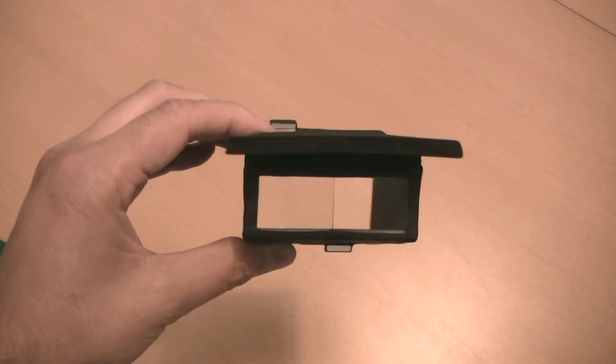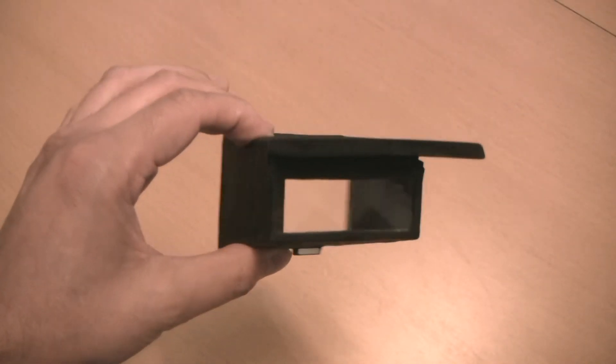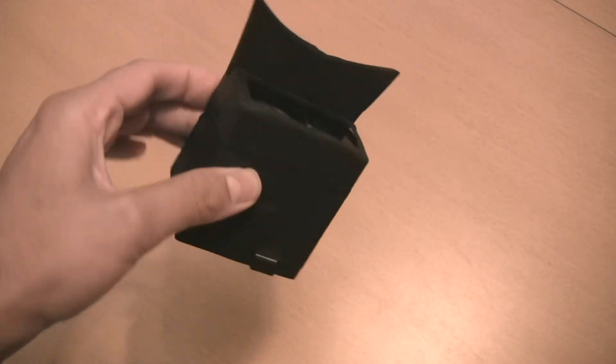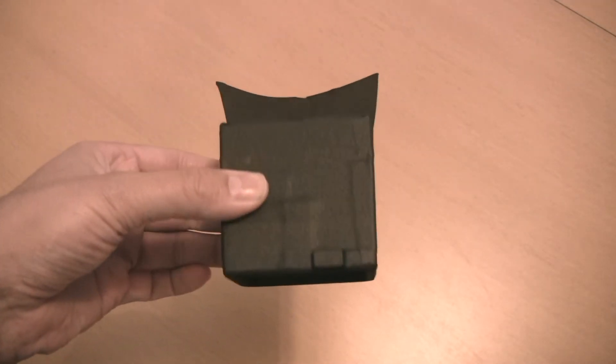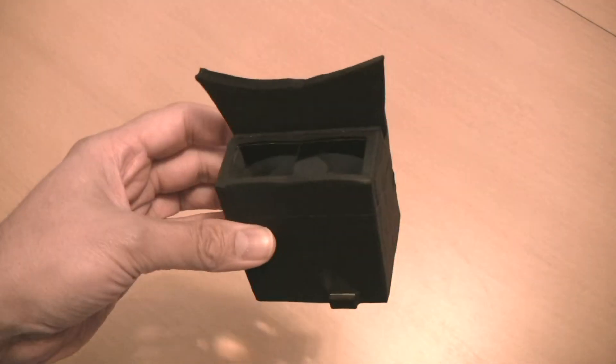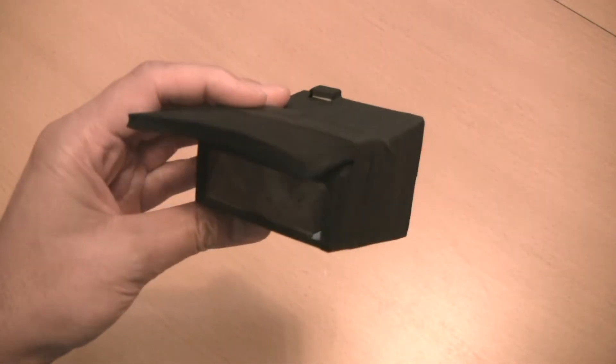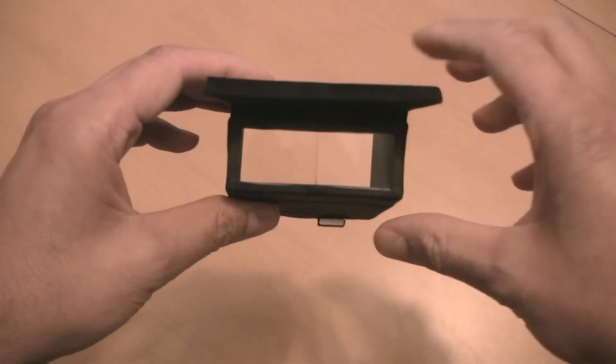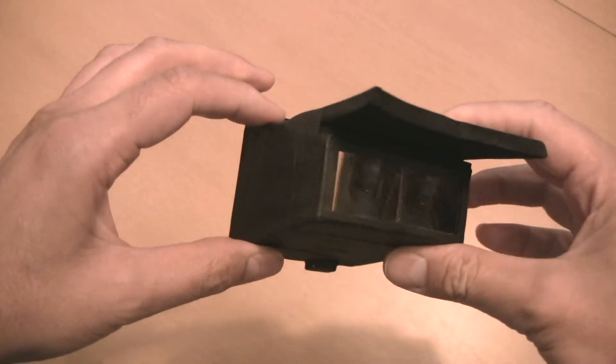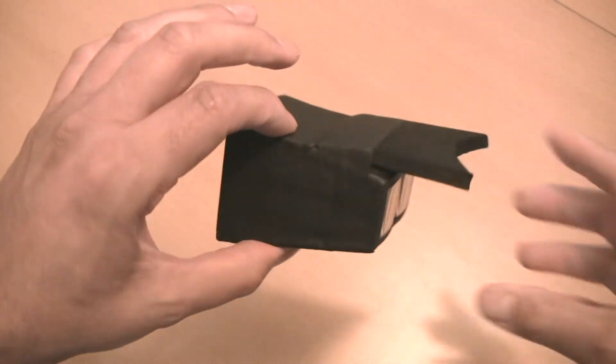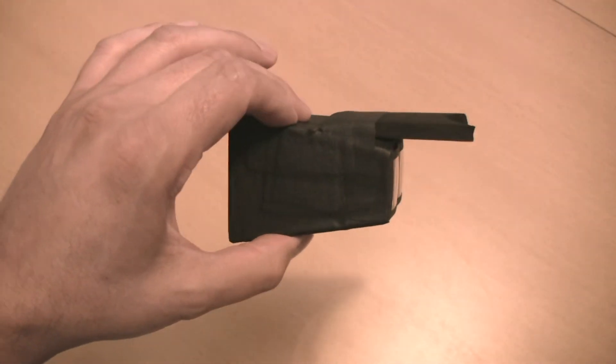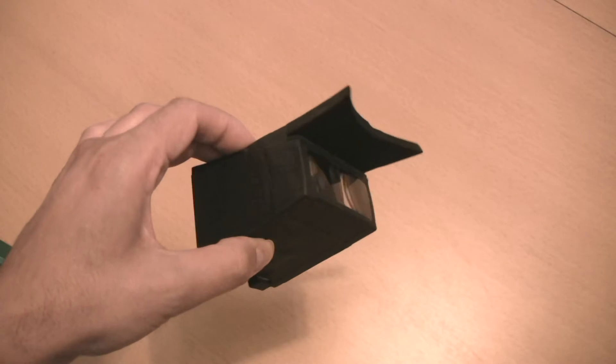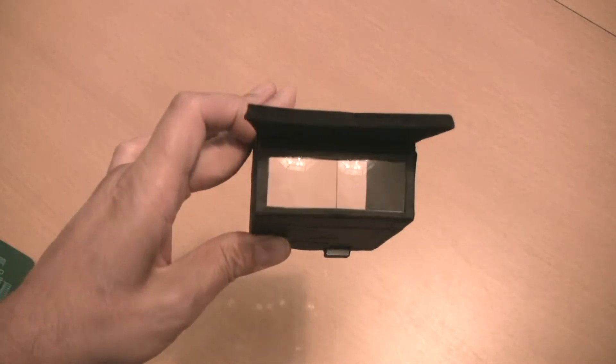So this is a homemade LCD viewfinder that I made. There's a few out there on the market, commercial ones, particularly the Zacuto and the LCD VF. They're great, they're both great viewfinders.